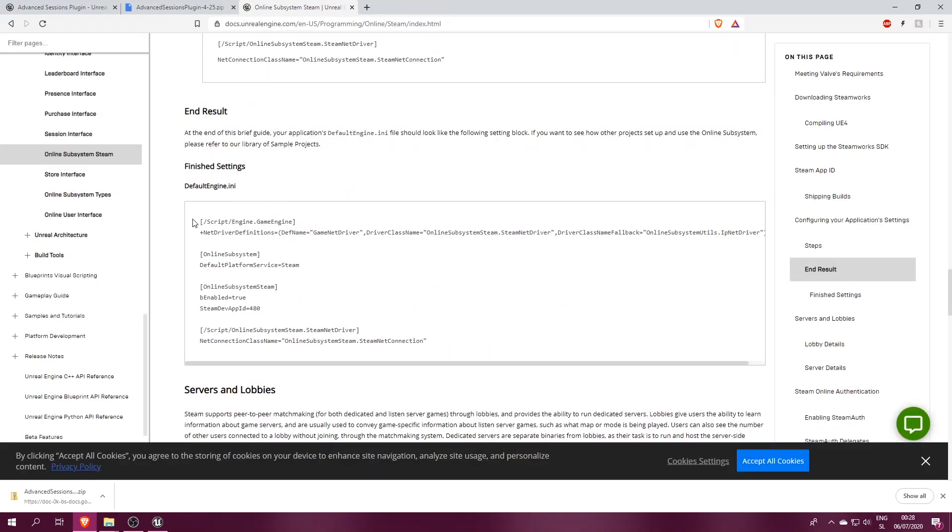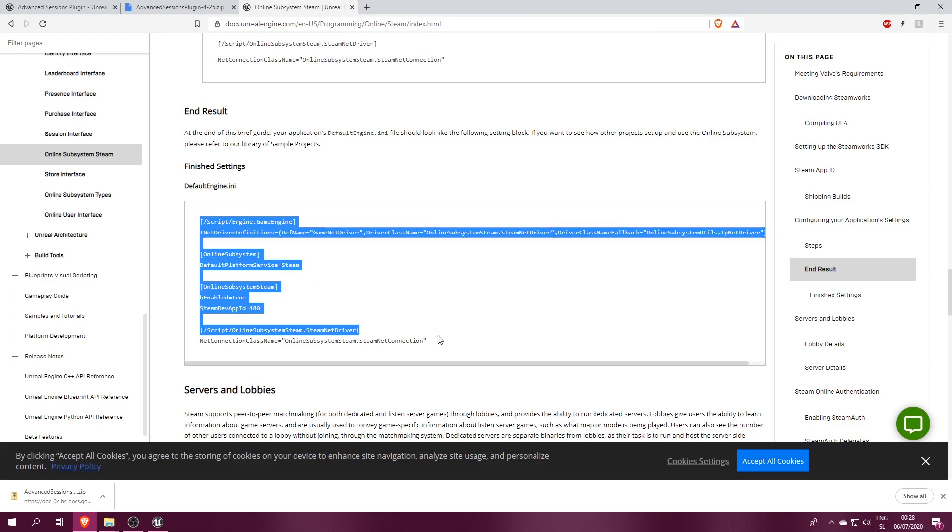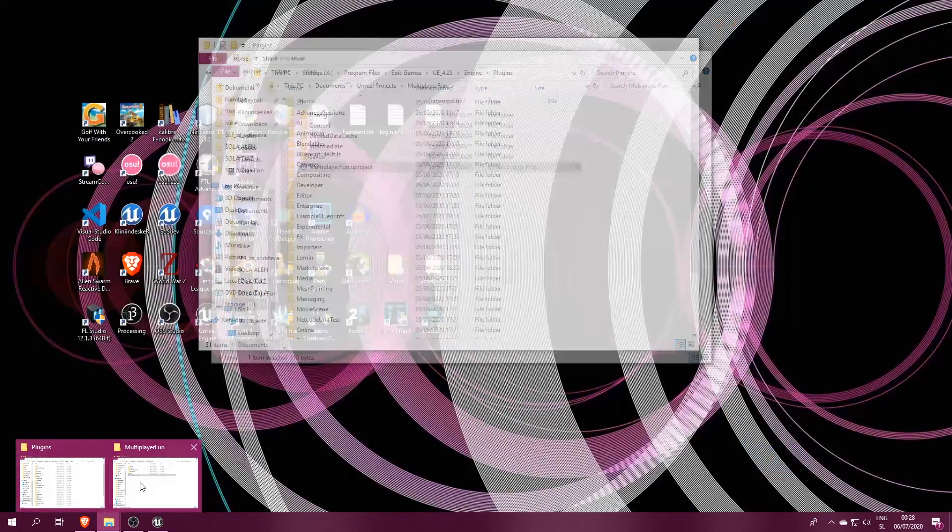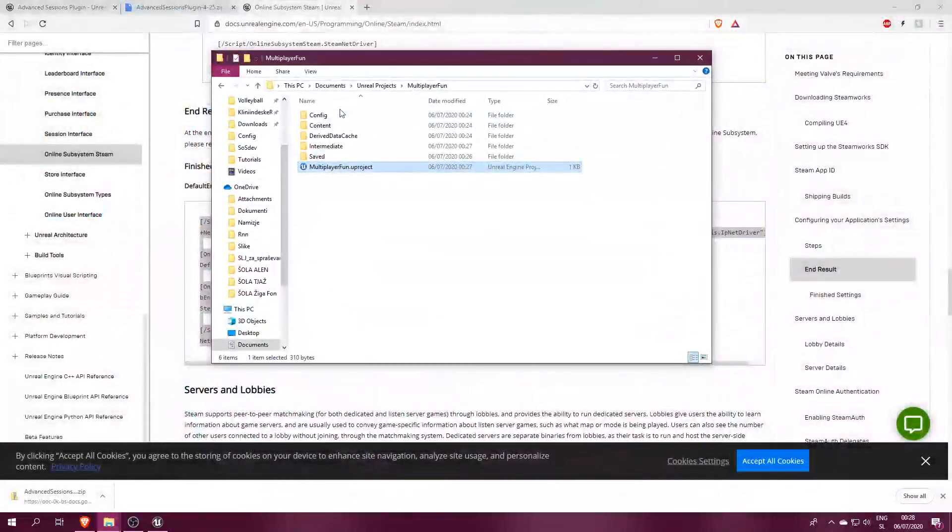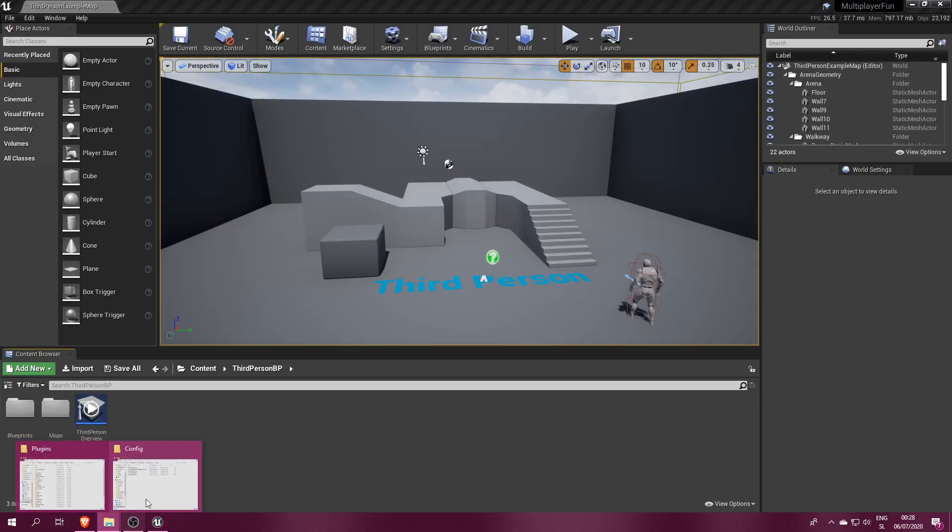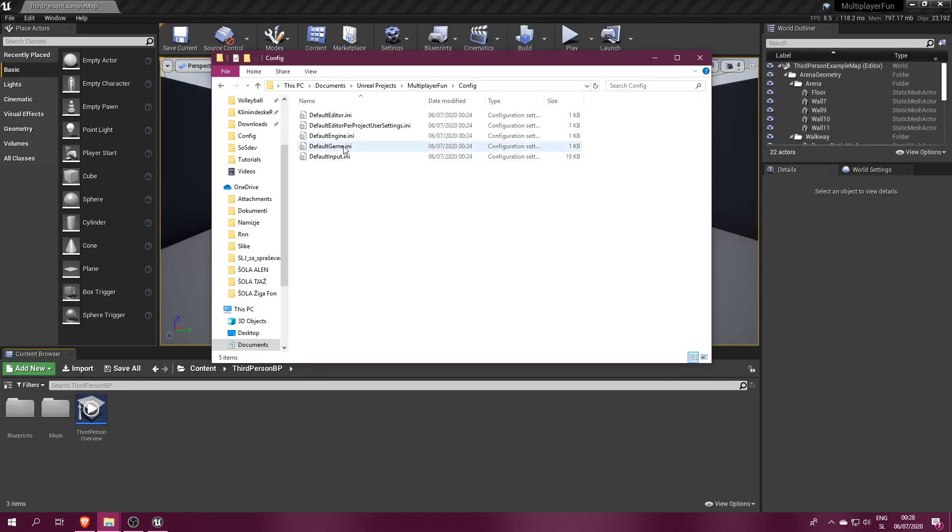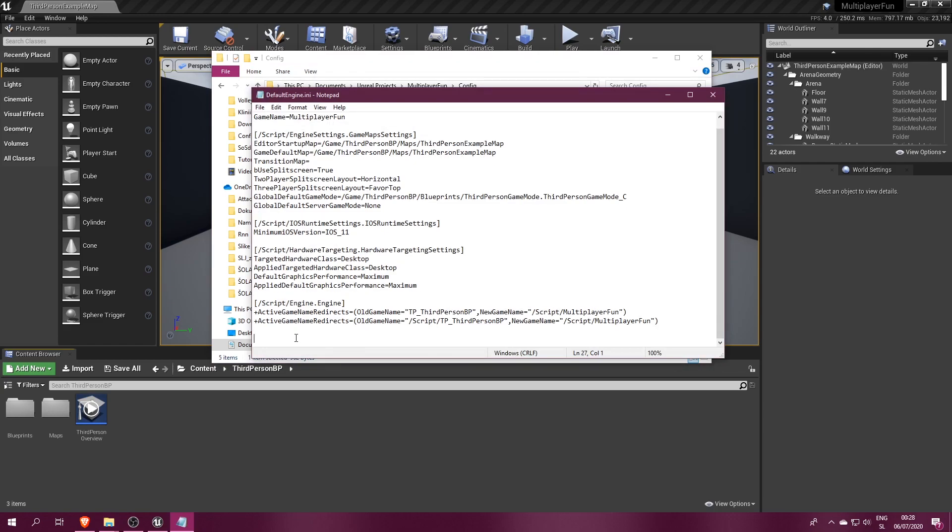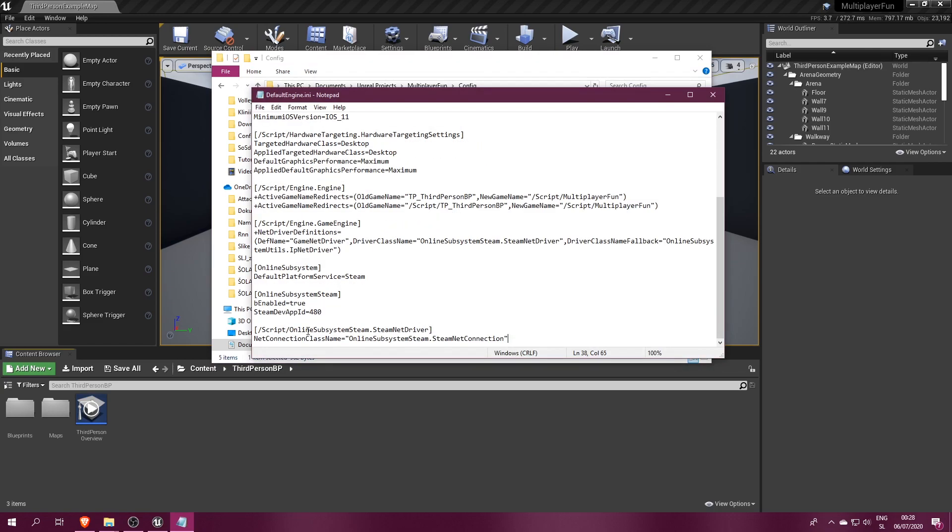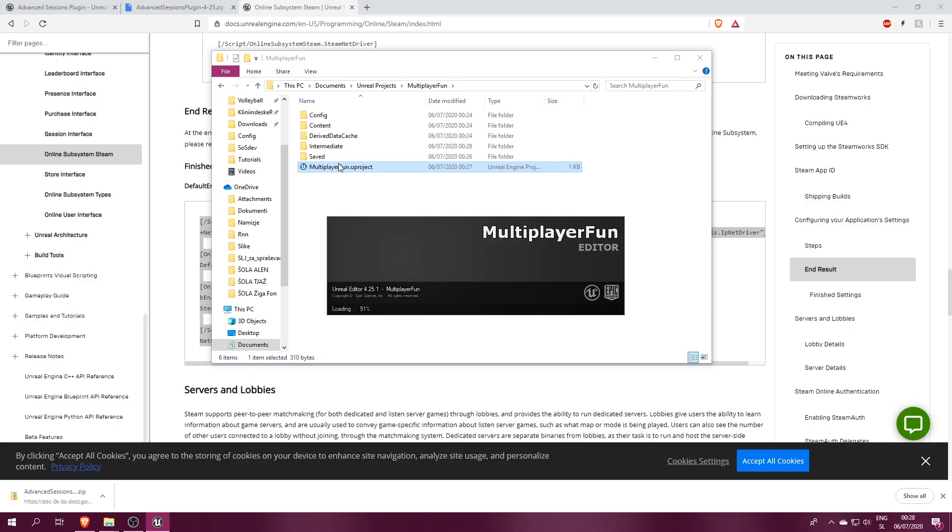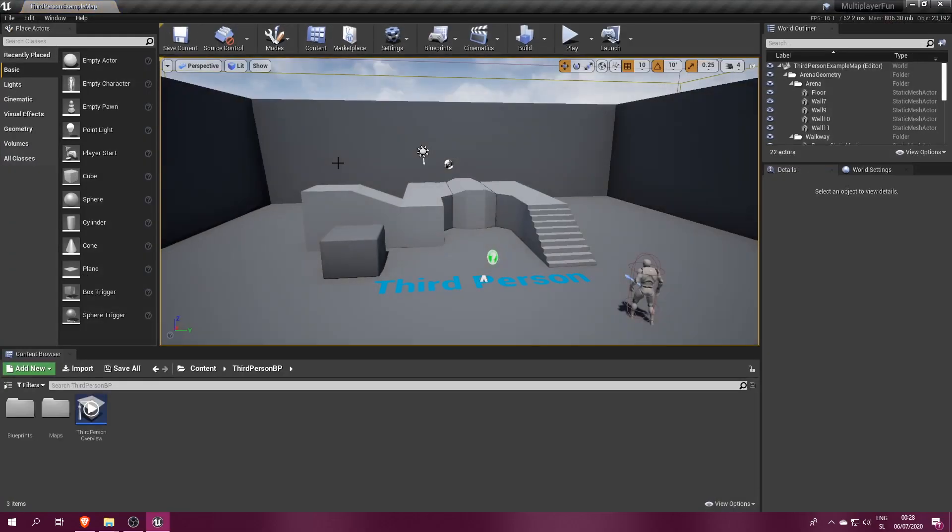One thing you should know about these lines is the Steam app ID, which is set to 480 here. This particular ID is given to a Steam game called Spacewar. You can use this app ID to test multiplayer games made in Unreal for as long as you don't release your game. And once you do, you should get your own app ID for the sake of performance. Save the file and restart the editor.